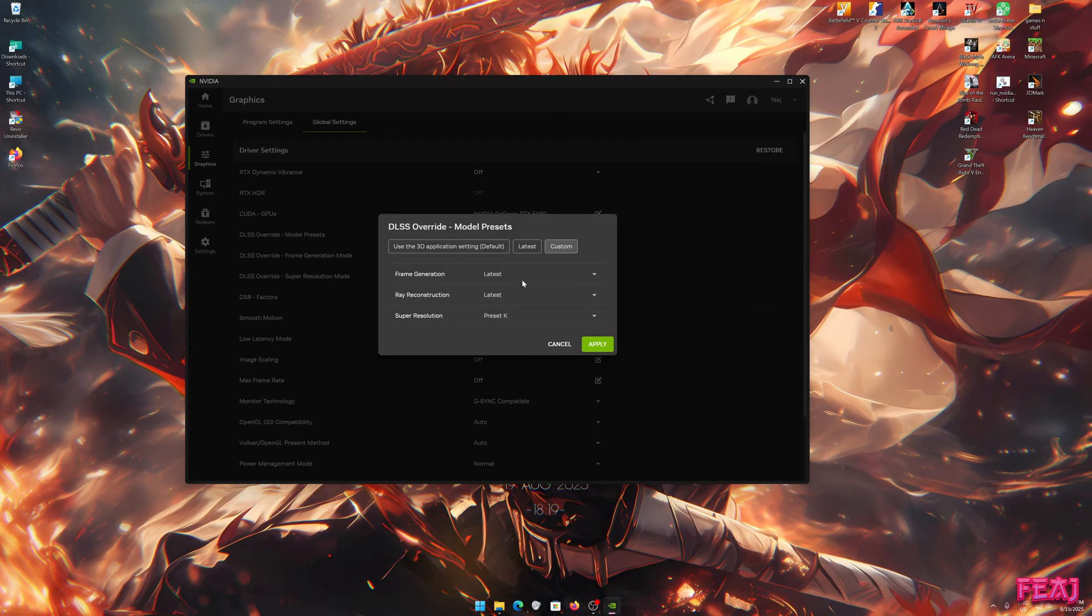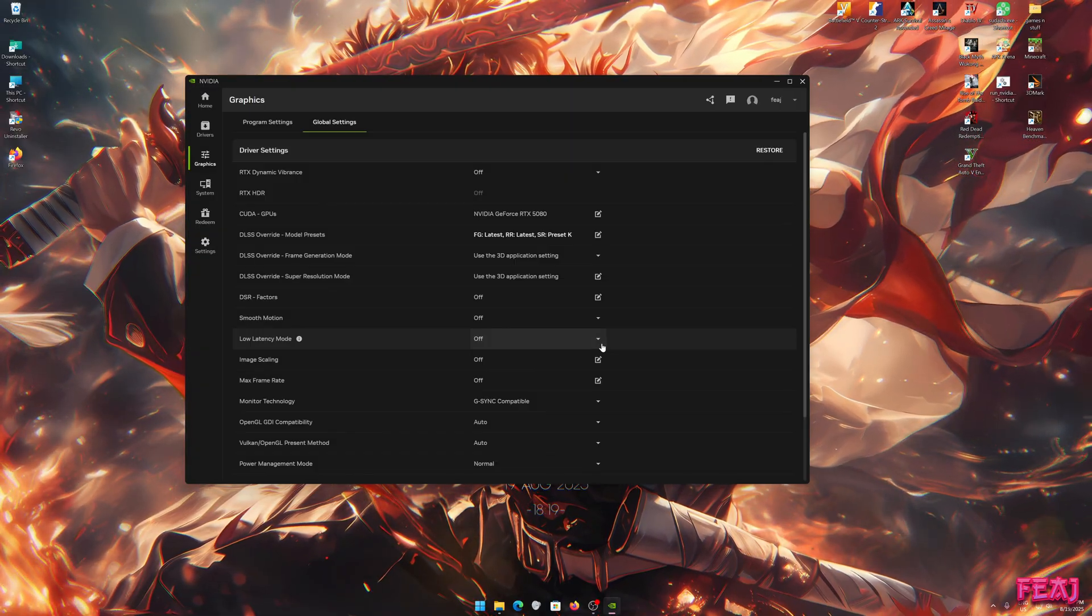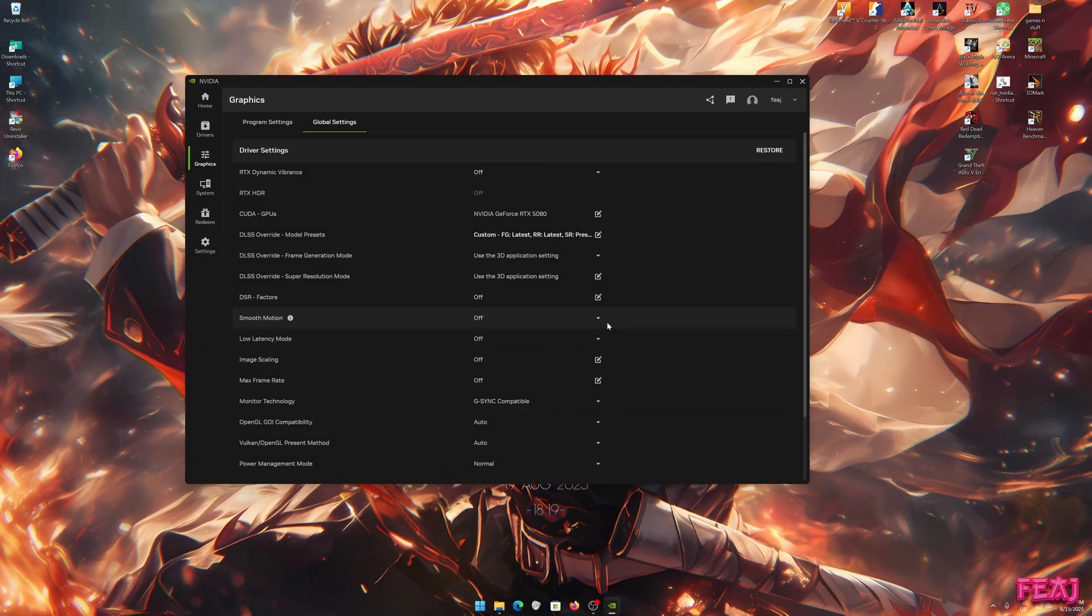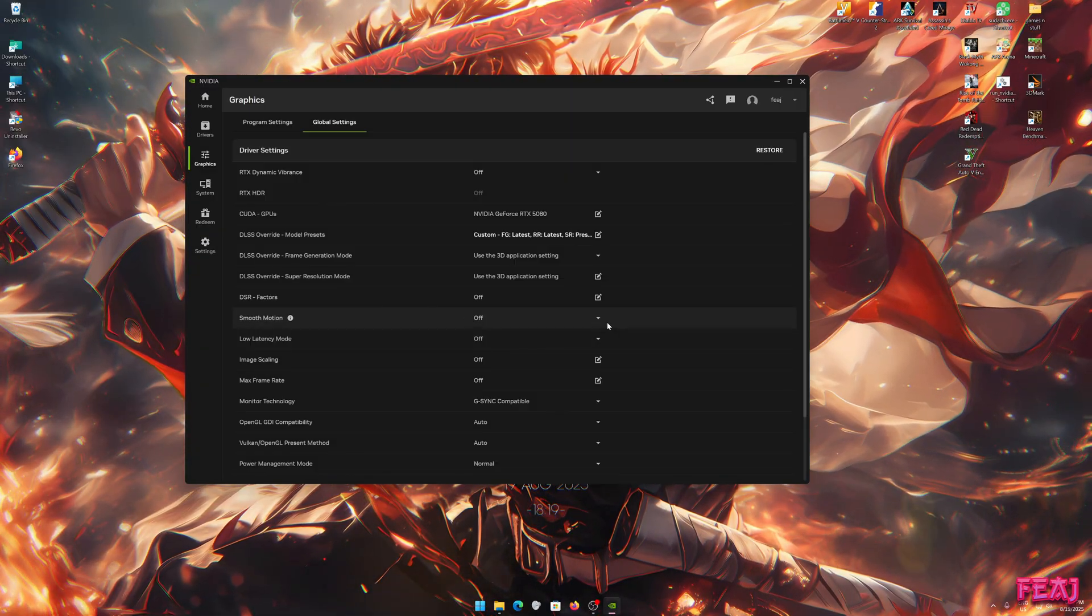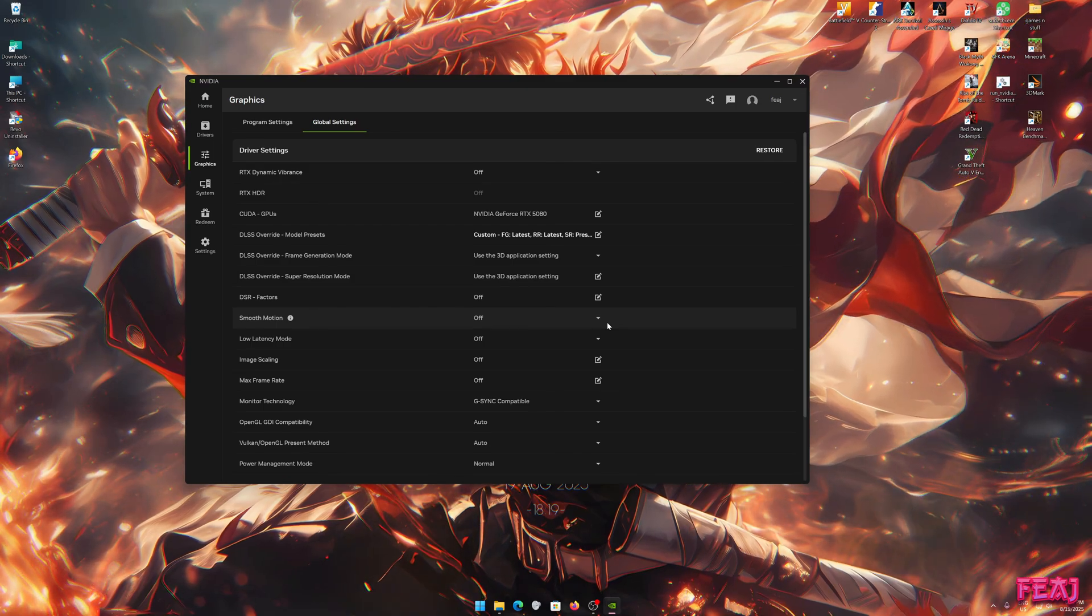I would just do that, click Apply, and now it's basically enabled for every game that supports DLSS.